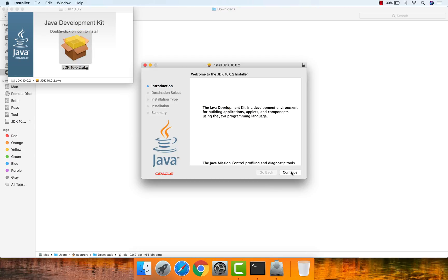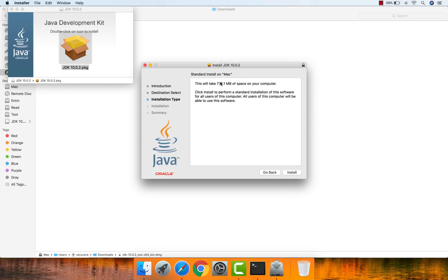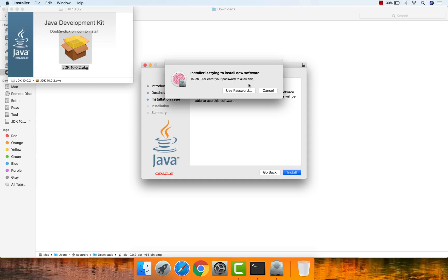Click Continue. It says 776.1 megabytes of space is required for the Java JDK version 10.0.2 installation, so make sure you have at least 1 GB of space available. Then click Install.